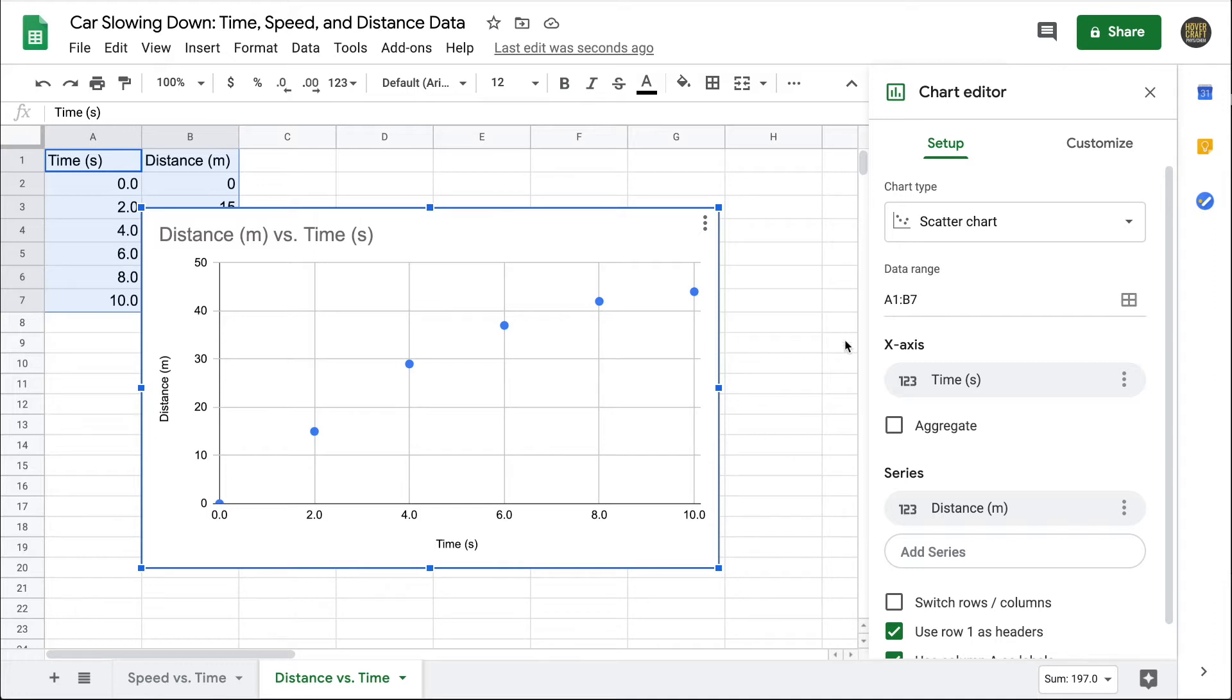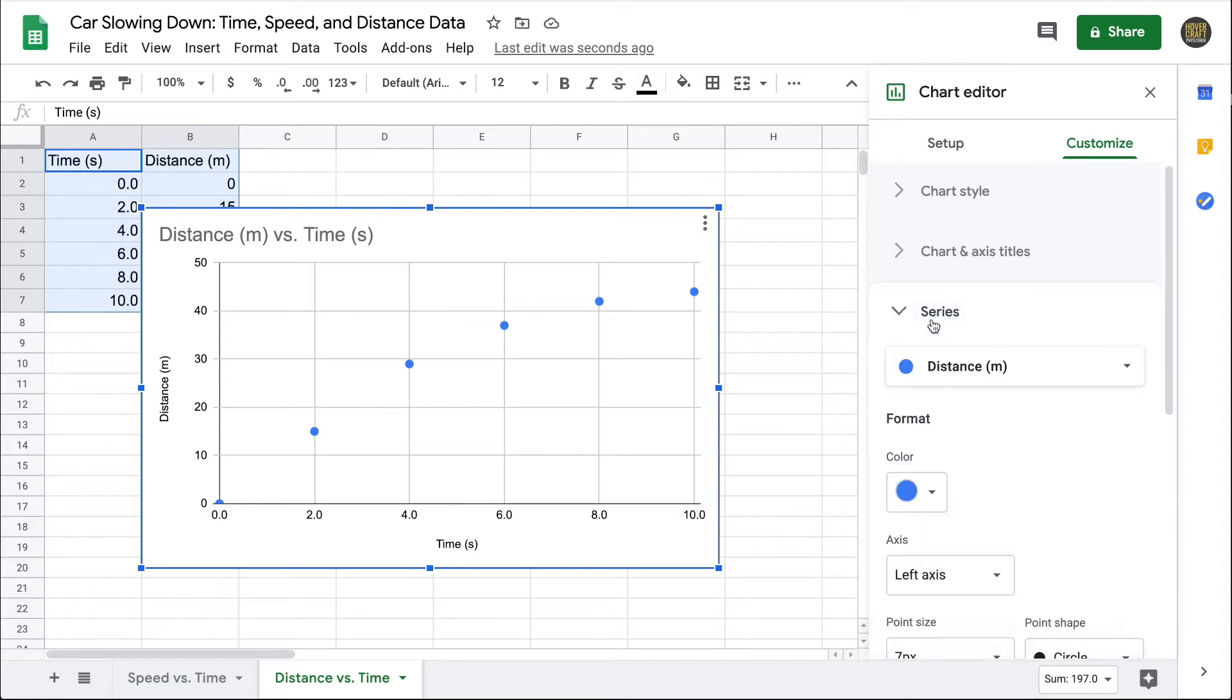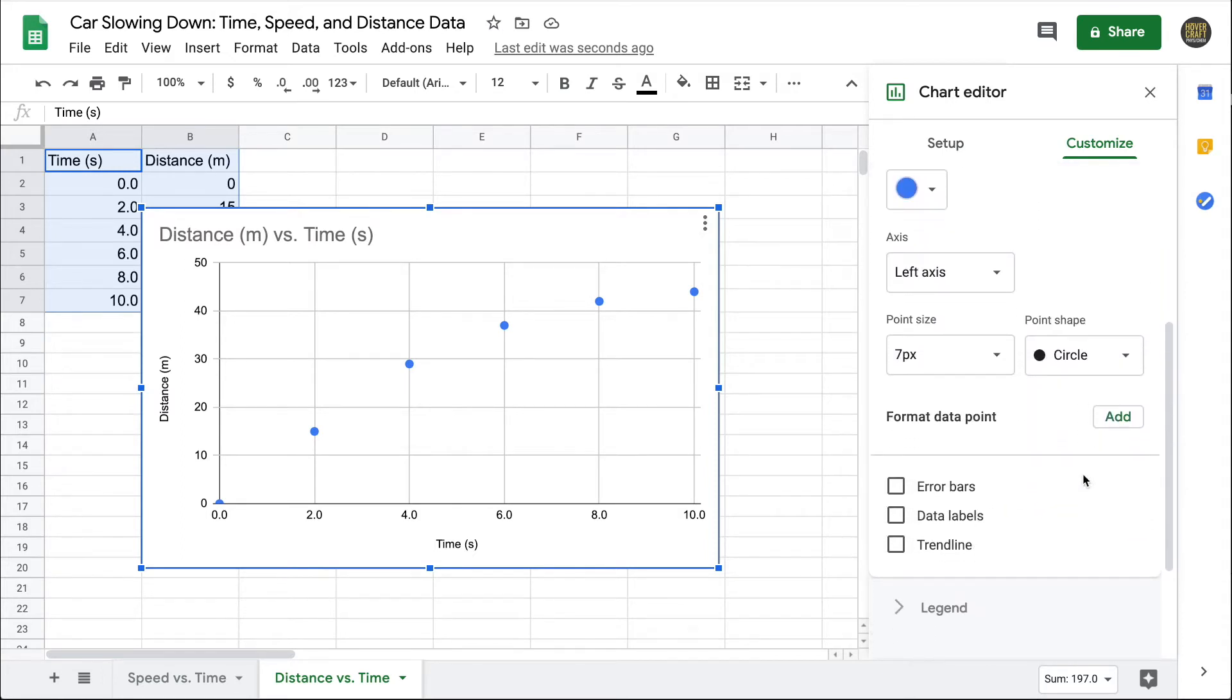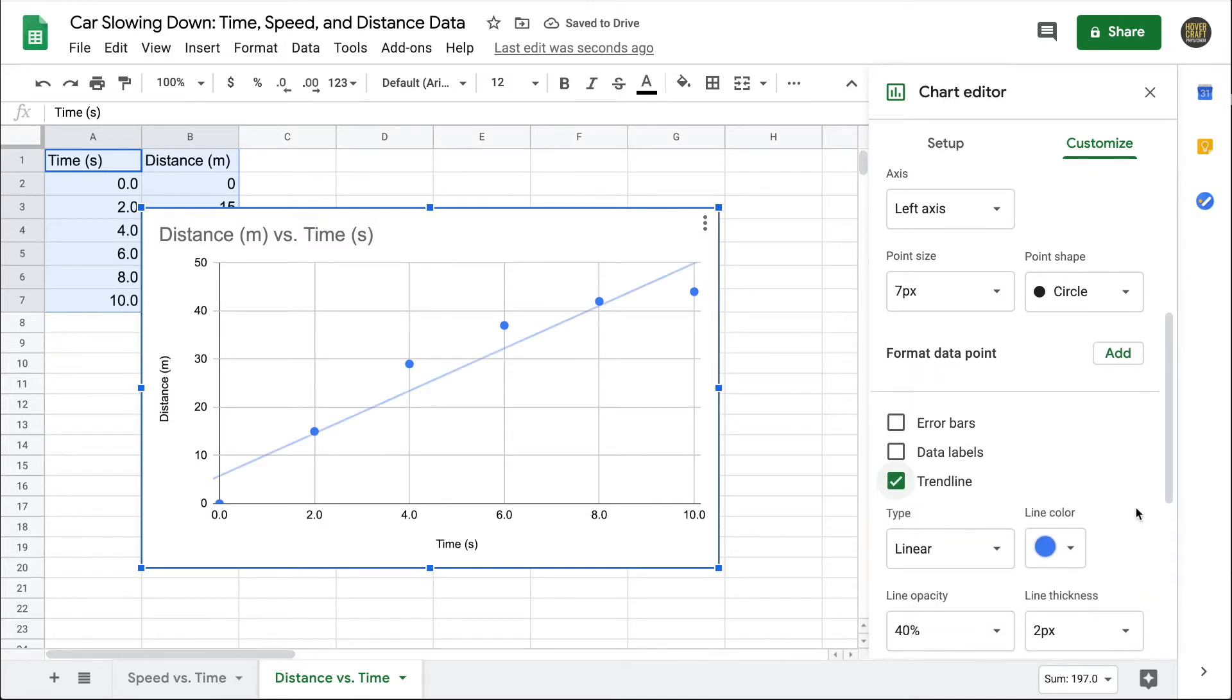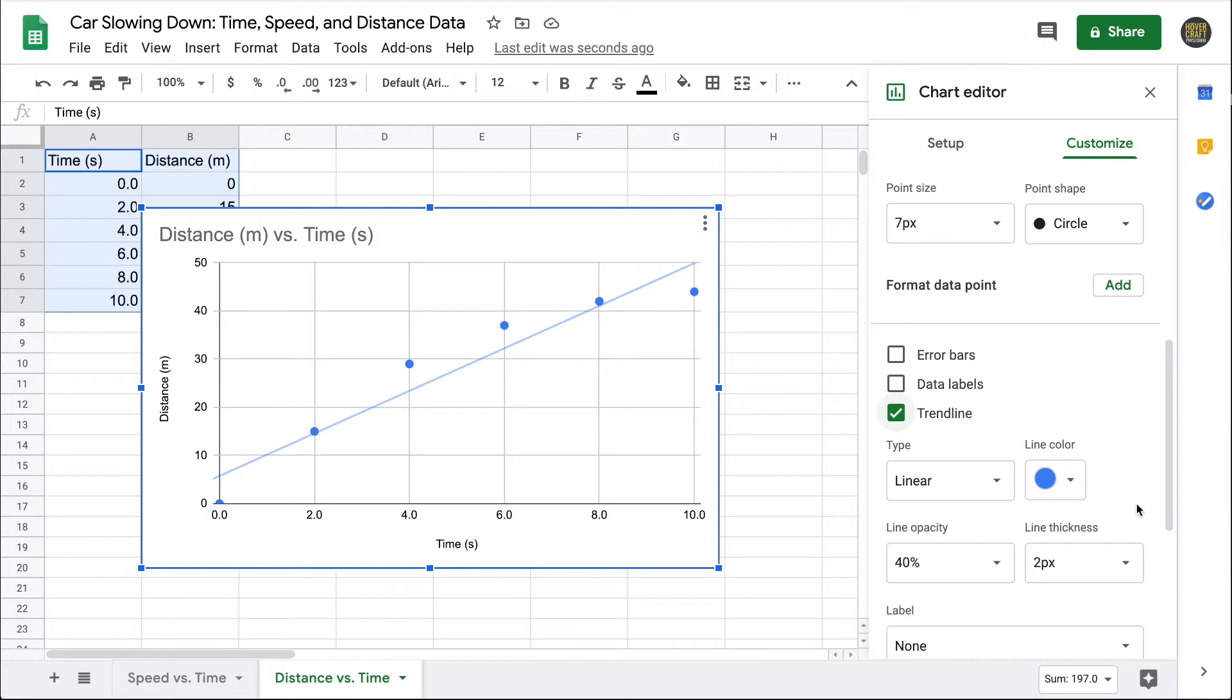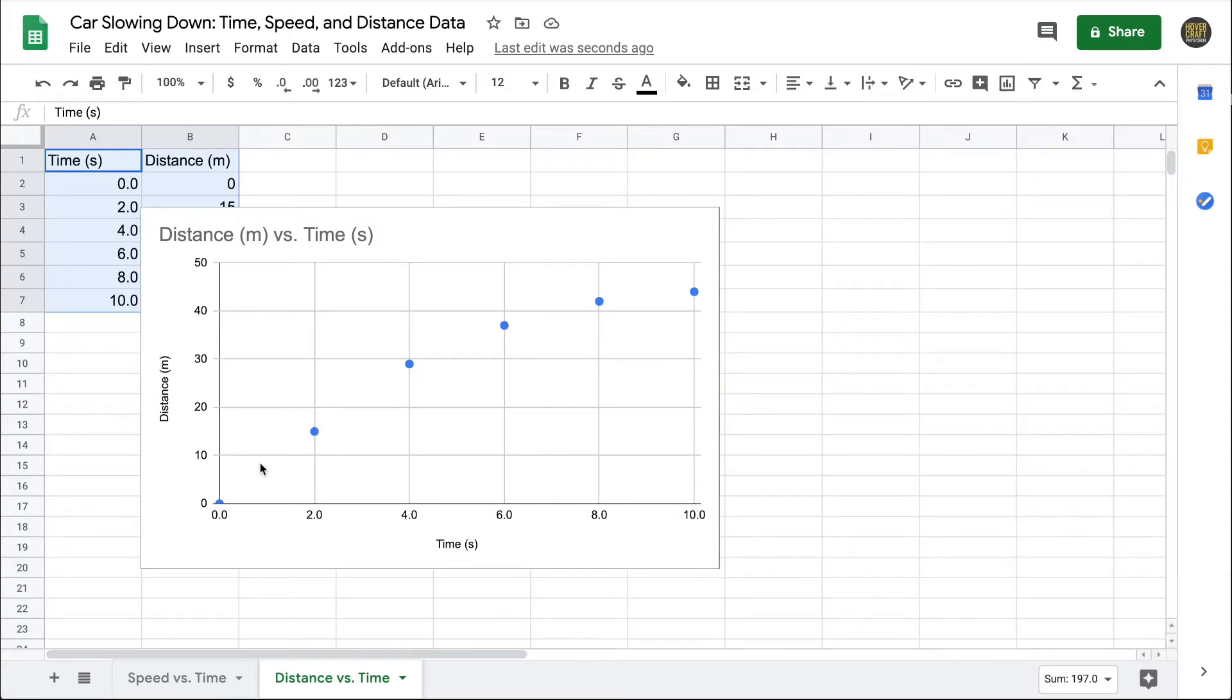To add a trendline, we go to Customize and the Series tab. You have to scroll down to find the checkbox for trendline. I'll go ahead and click it. Notice that by default, Google Sheets will put a linear trendline on the data. Now you might look at this and say, that trendline does fit the data in an acceptable way. It makes sense that a curve might fit the data even better. Let me remove the trendline for a second and take a look at that.